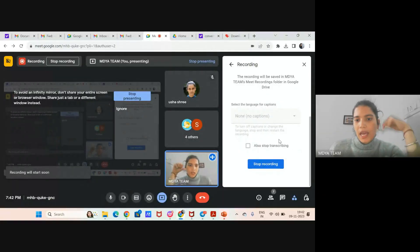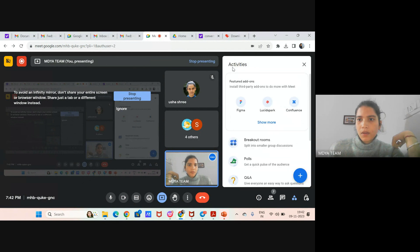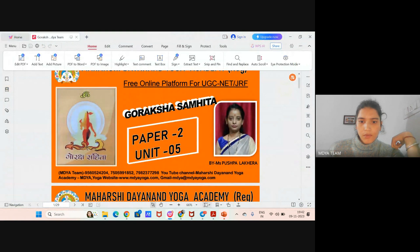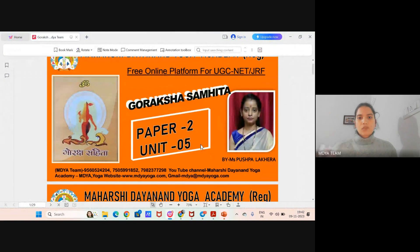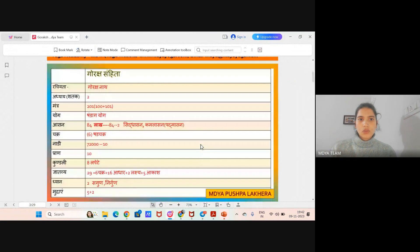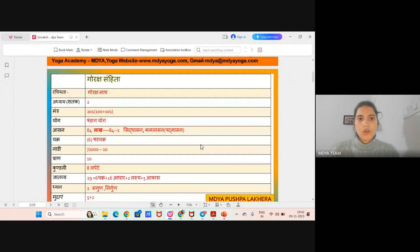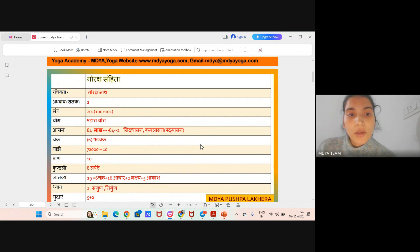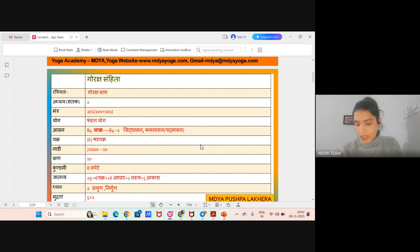On the next exam, so be ready and keep noting everything. The screen is visible. So we are reading the Gauraksh Samhita. The writer of the Gauraksh Samhita is Maharshi Gaurakshanath. Can anybody name what other texts are written by Gaurakshanath, as you are already reading other yogic texts also? Yogbis and Siddha Siddhantapadha.